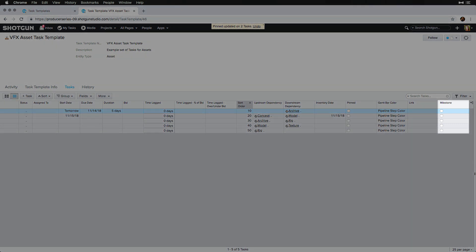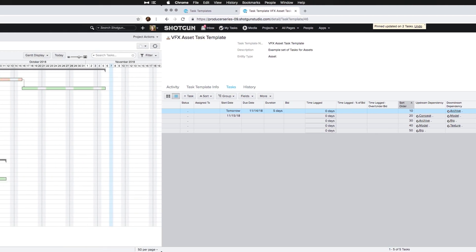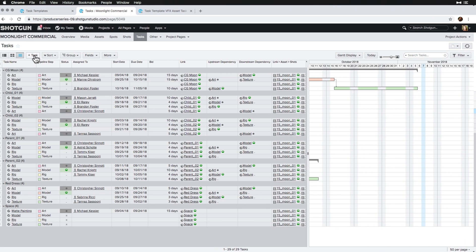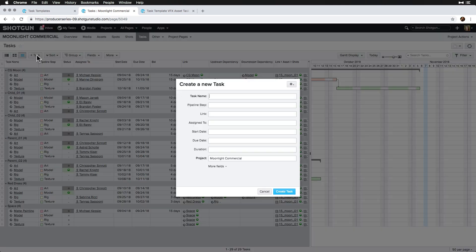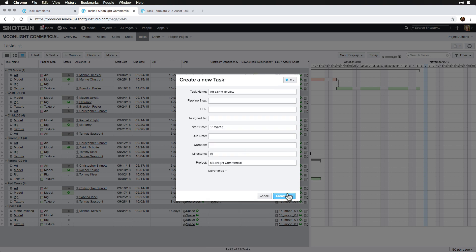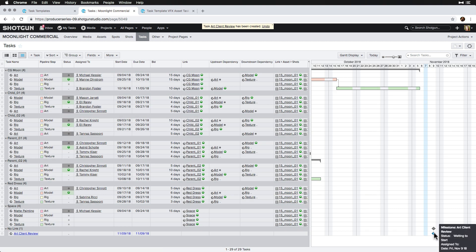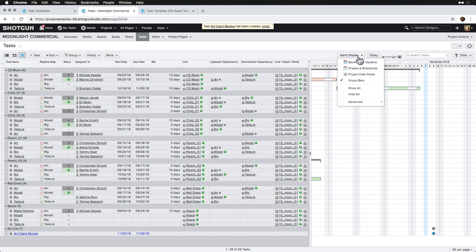We can add a milestone like an art delivery or client review to our schedule without making it a task. Once we check the milestone box, it'll be apparent on the schedule and will just require start date. These schedule milestones are independent from the project timeline created milestones that can be overlaid on the Gantt.